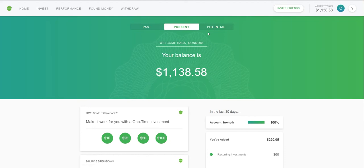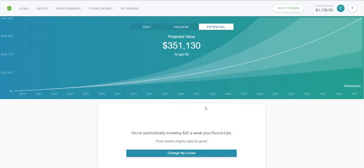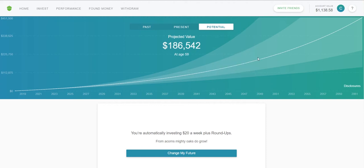Now on the Home page there's also Potential, which I really like. Acorns tells you what the potential is for your account depending on your age and the factors you've set up. Right now I have a $20 recurring investment each week, plus roundups with a times-three multiplier. By the time I'm 60, with my current rate, I'm projected to reach $194,000 with this account.